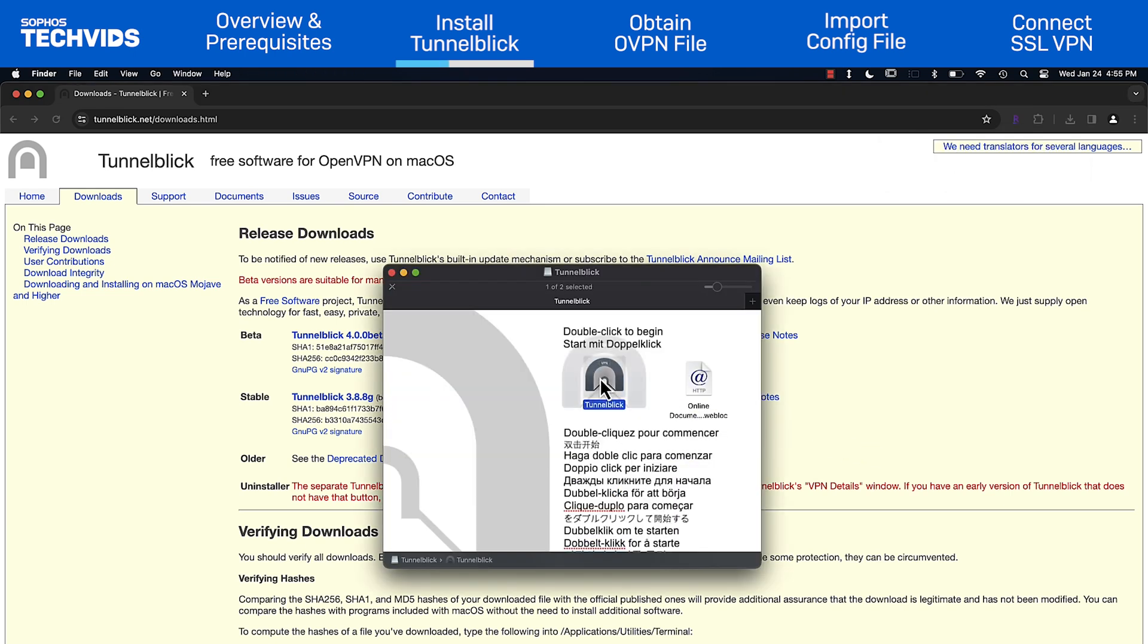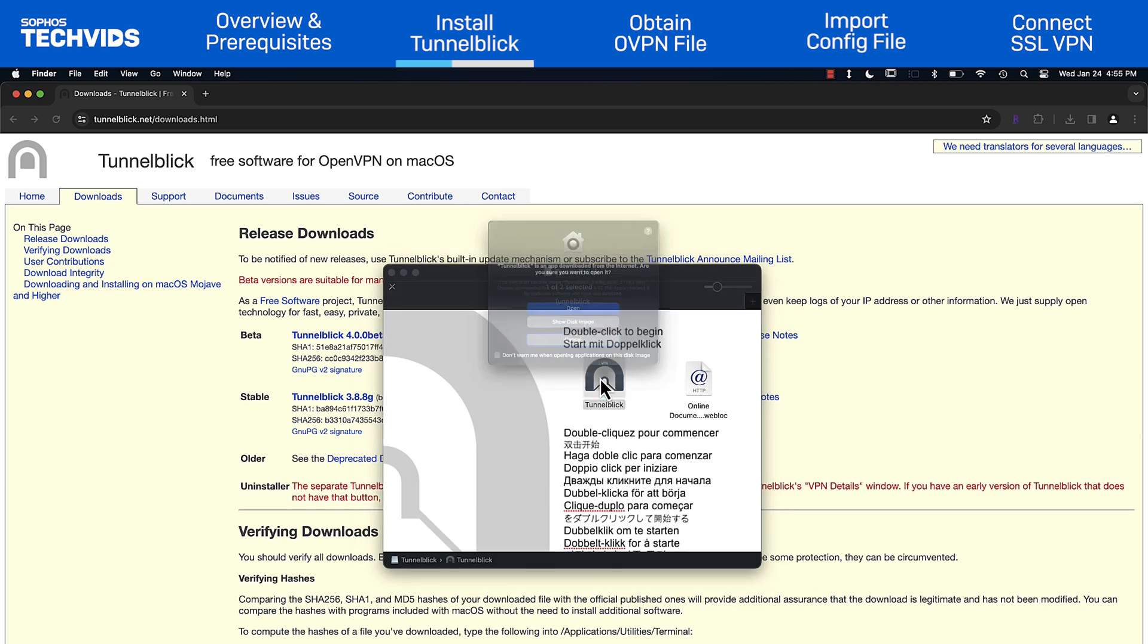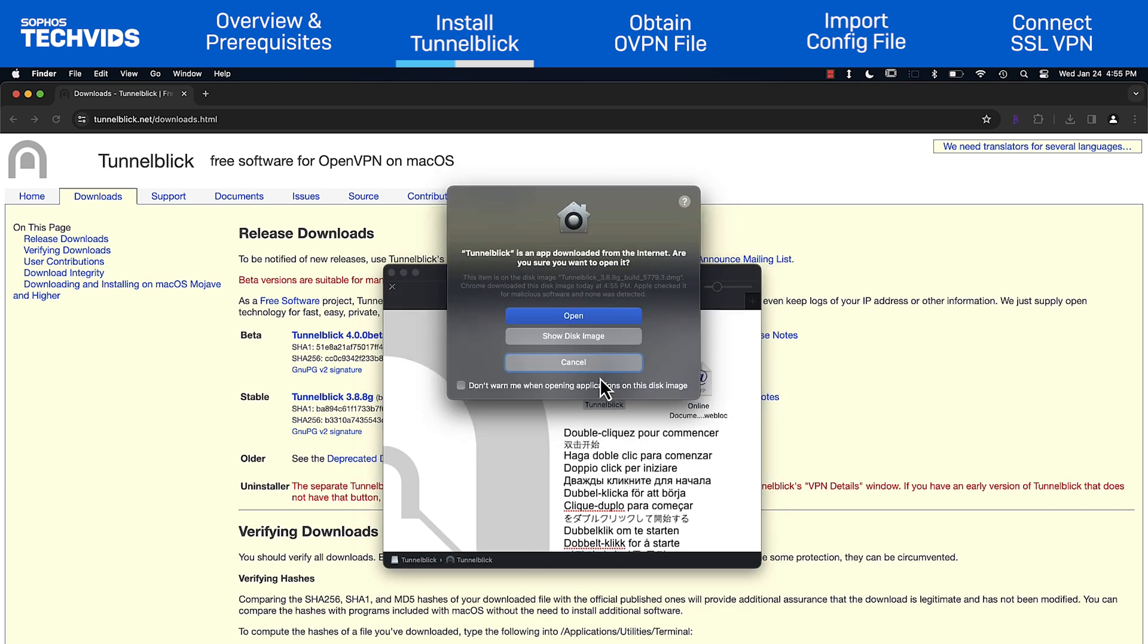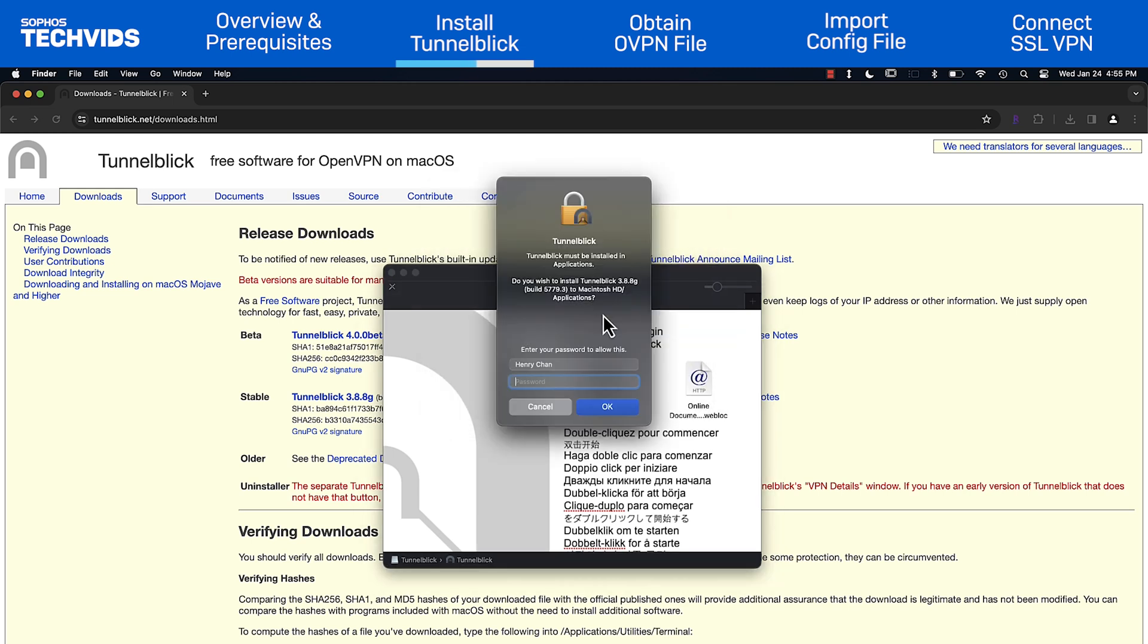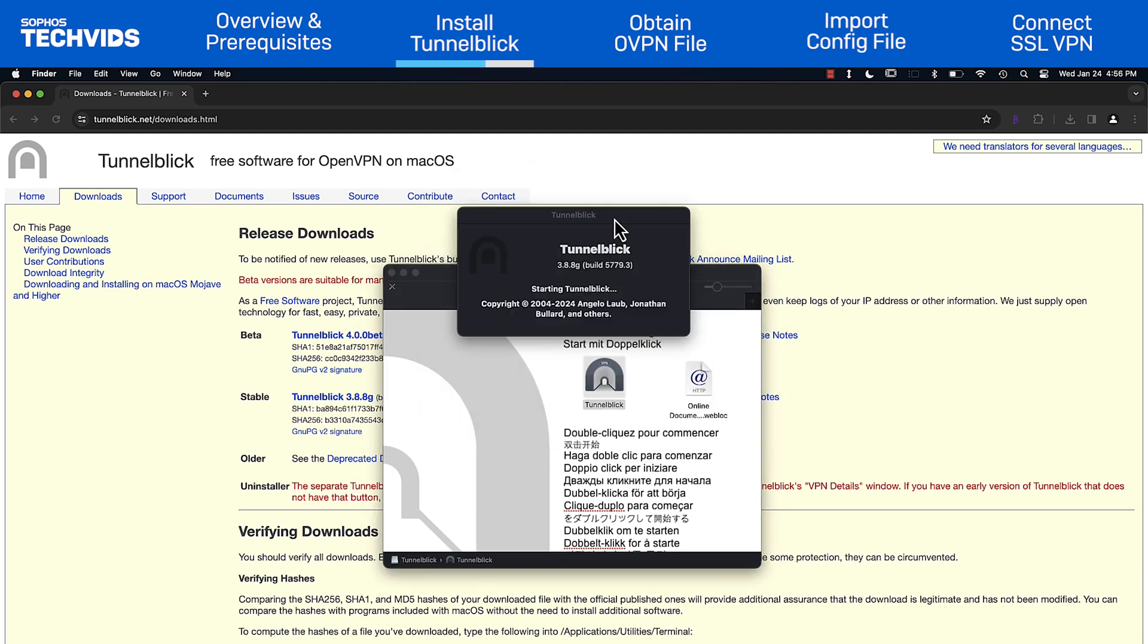Open the file and a new window will pop up. Double click the Tunnelblick icon to start installation. Depending on your Mac settings, you may receive a warning. If this happens, choose Open. Enter your Mac password to allow the application to be installed.